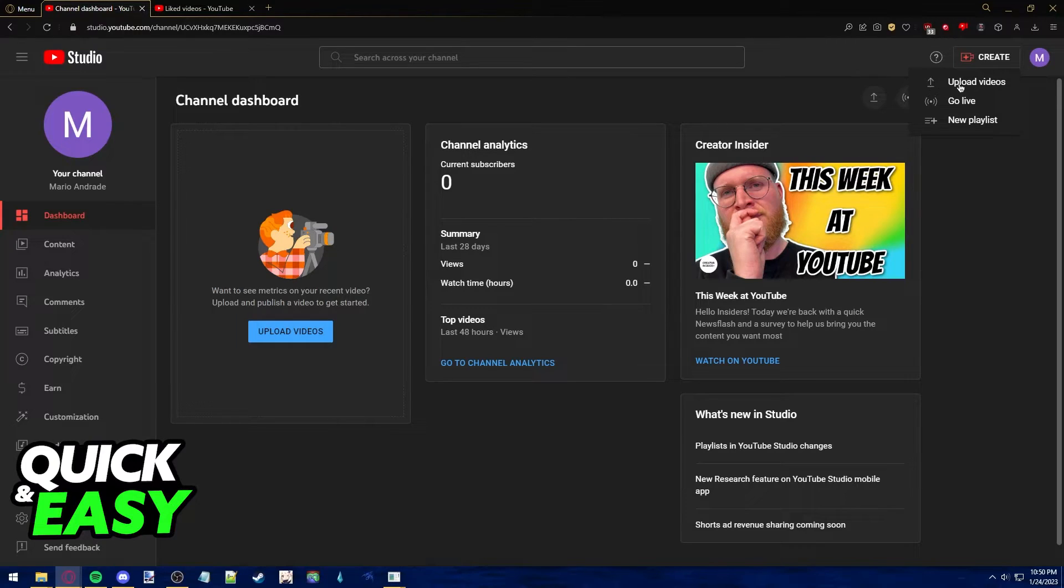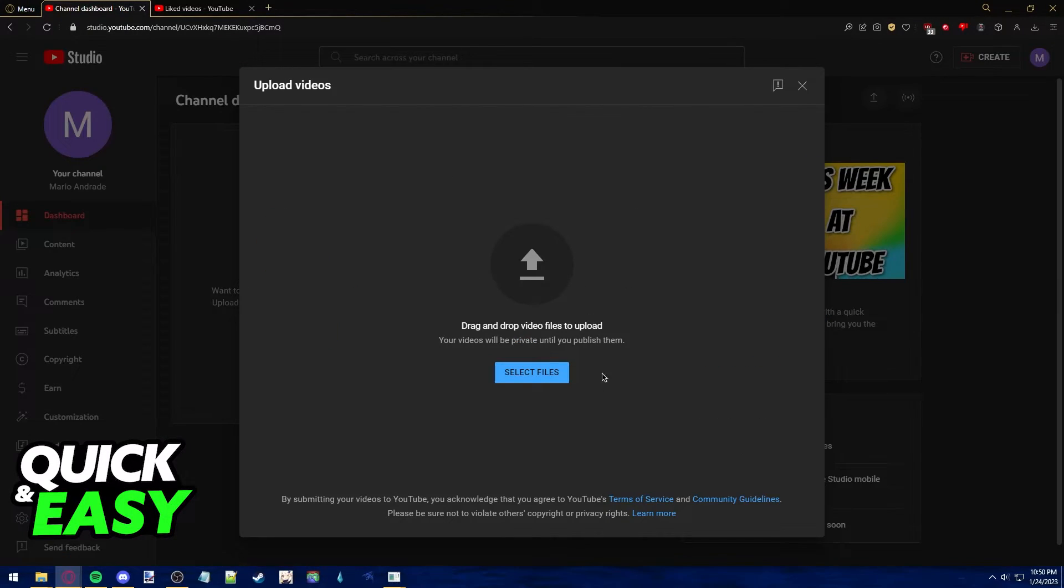From the drop-down menu, you may now select upload videos and choose files to upload on your channel.